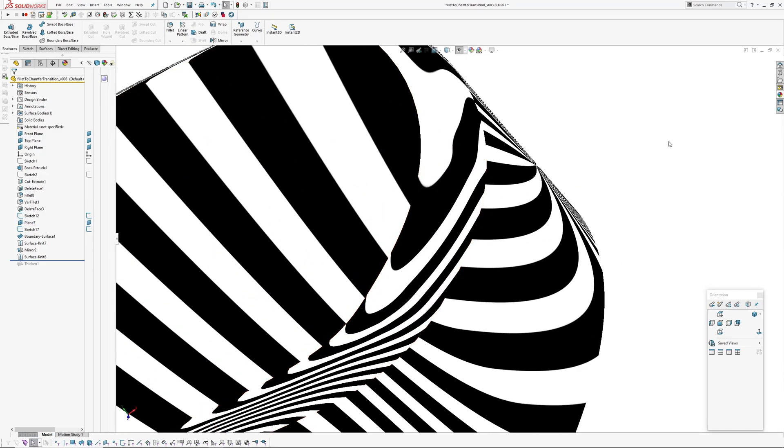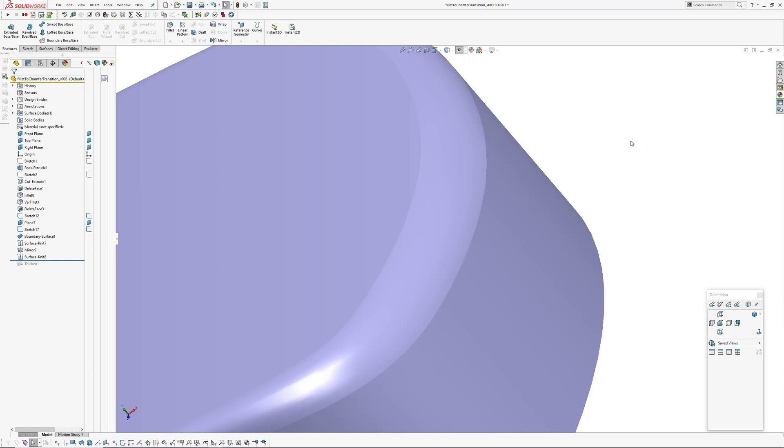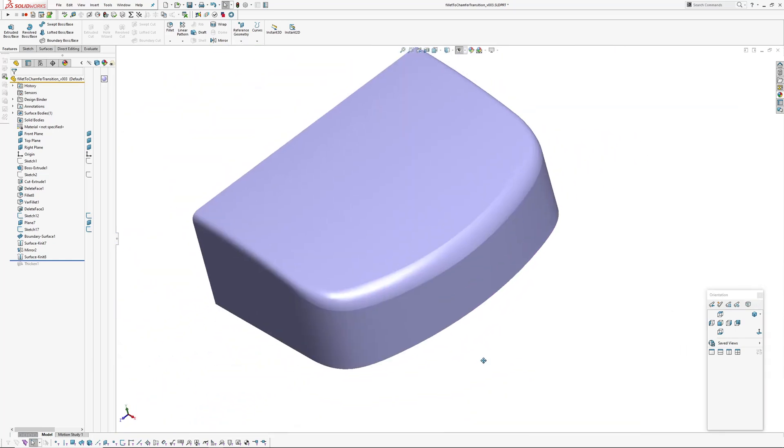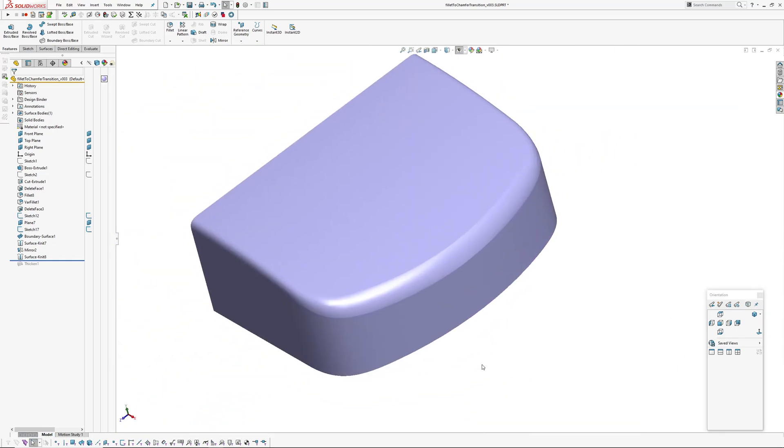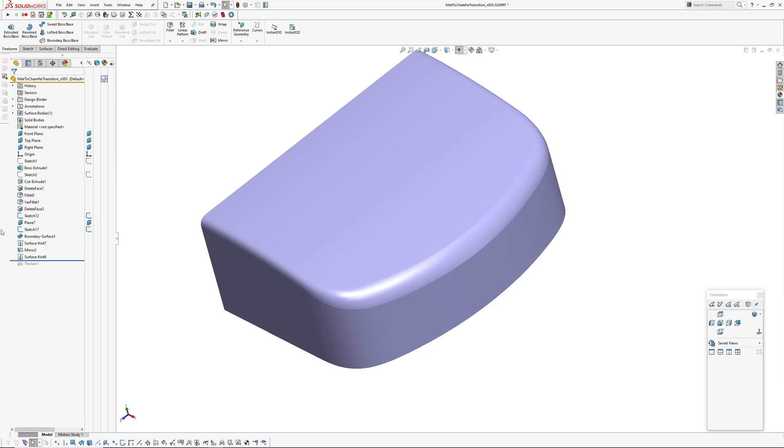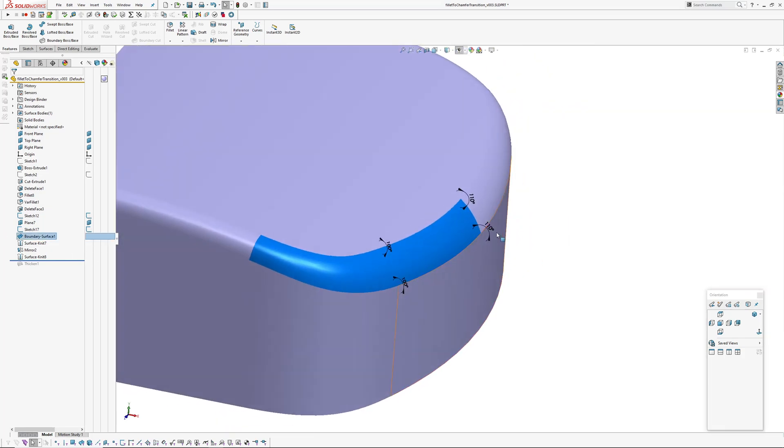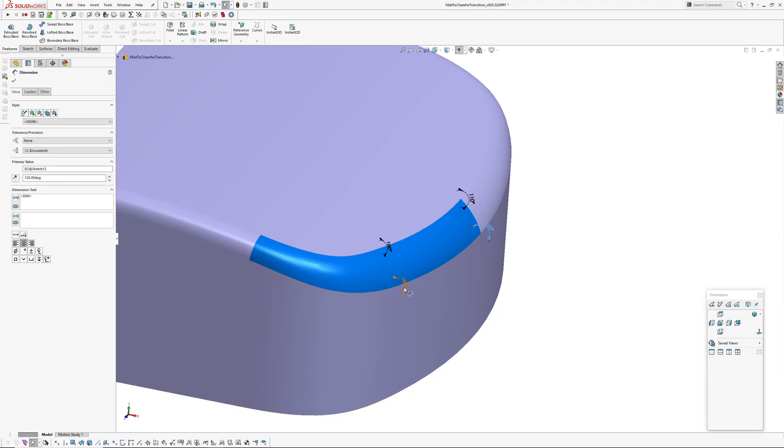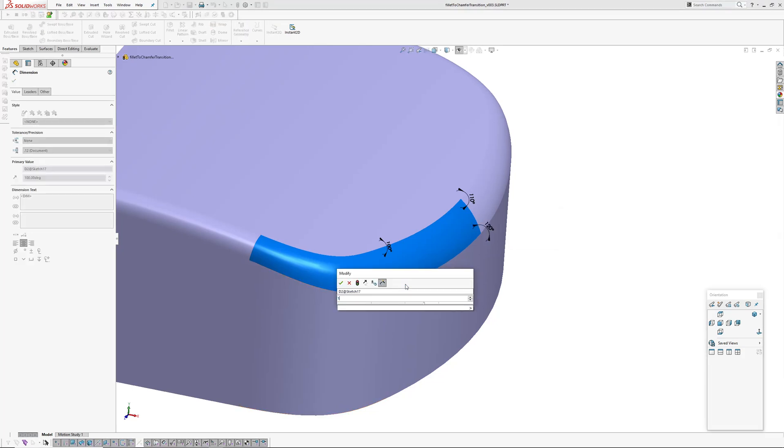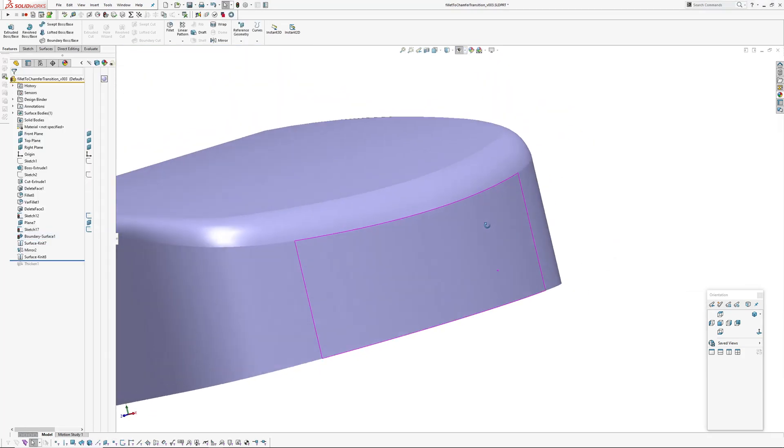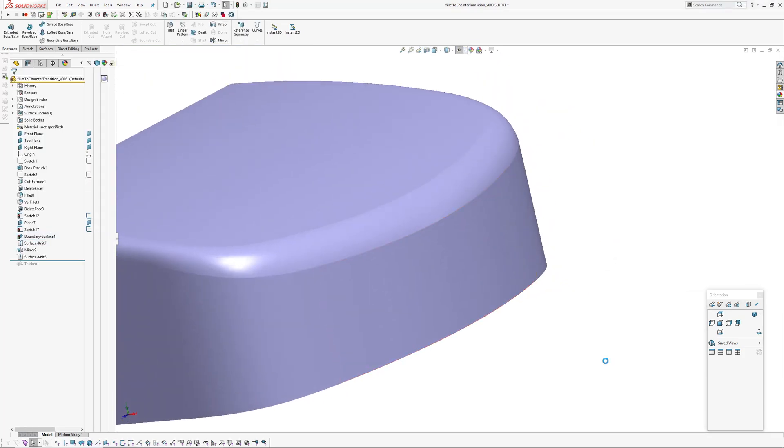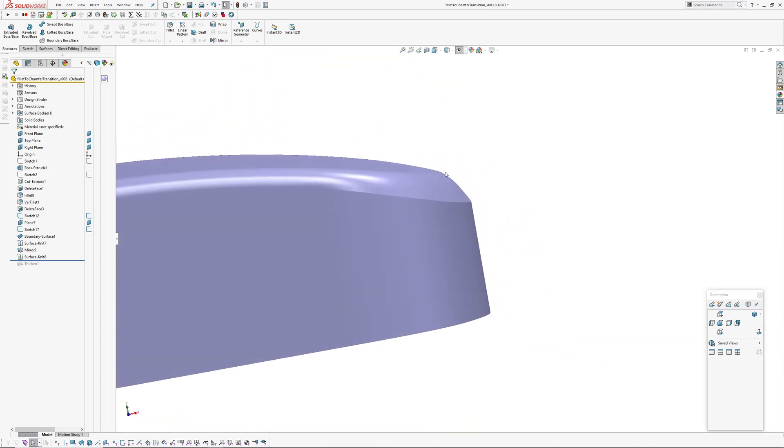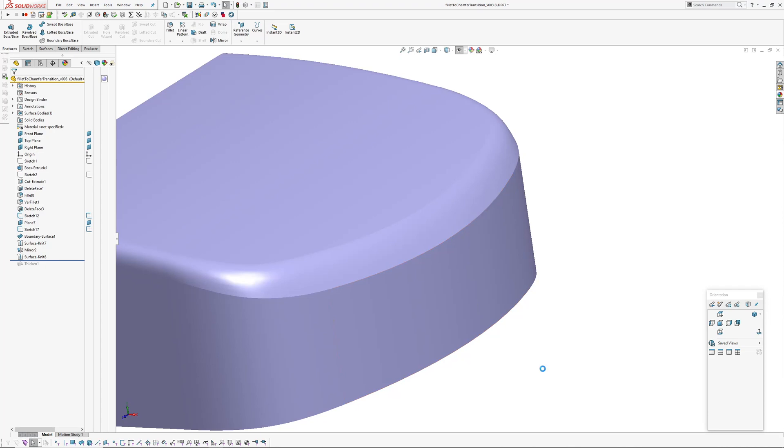So yeah fairly simple technique using some basic surfacing to get the fillet to chamfer transition and also some tweakability if you want it. If you want it to increase the size of the crease one side you can easily do that and rebuild so now it's got much more of a flat on this side.